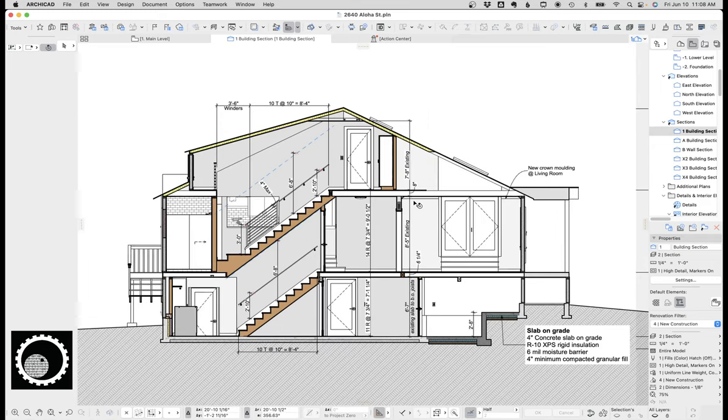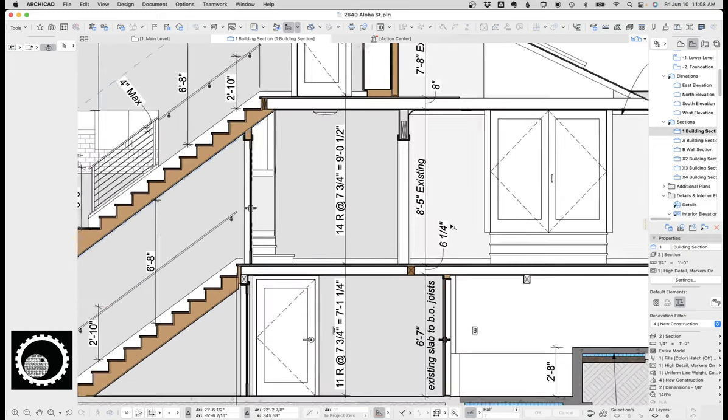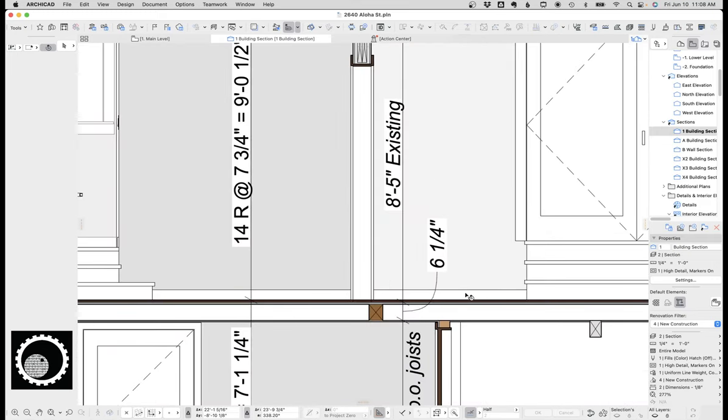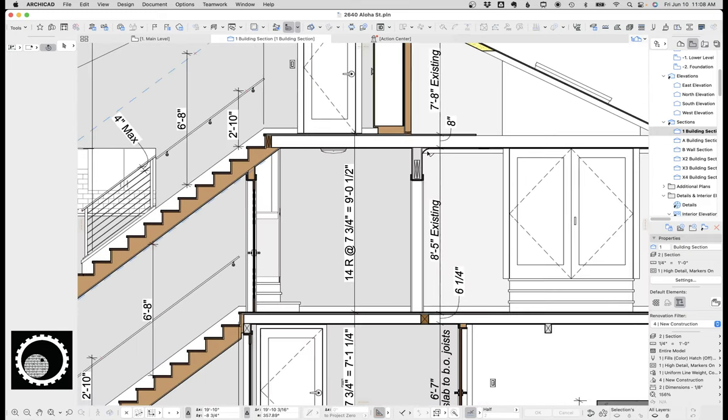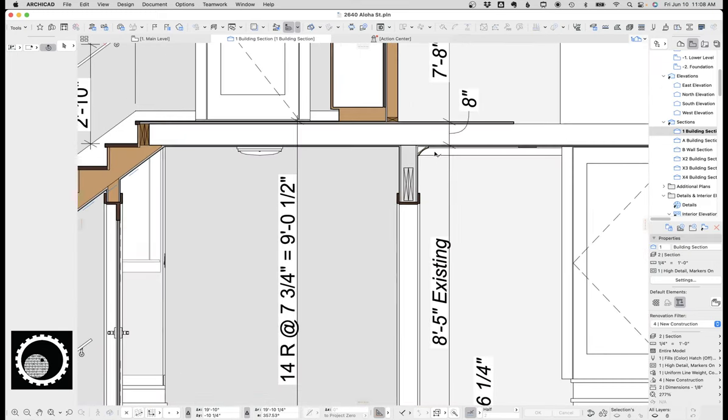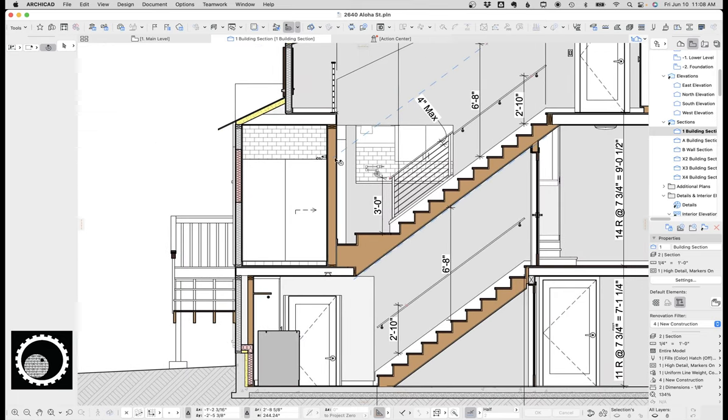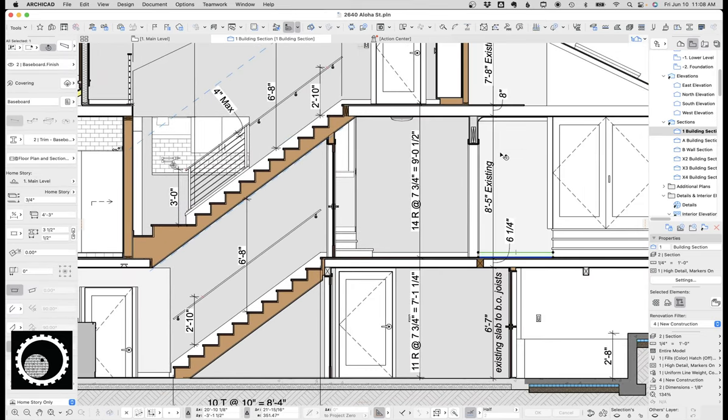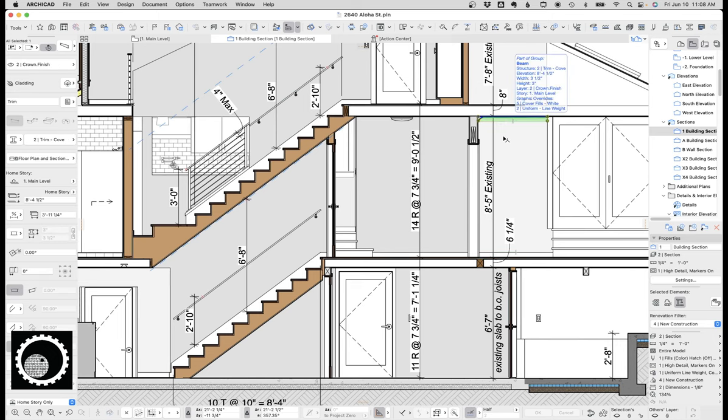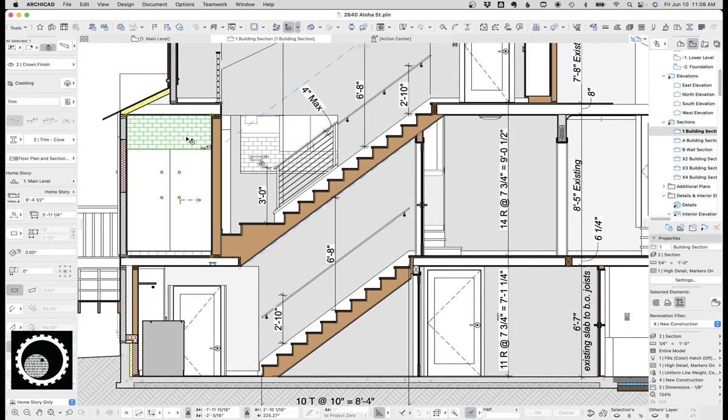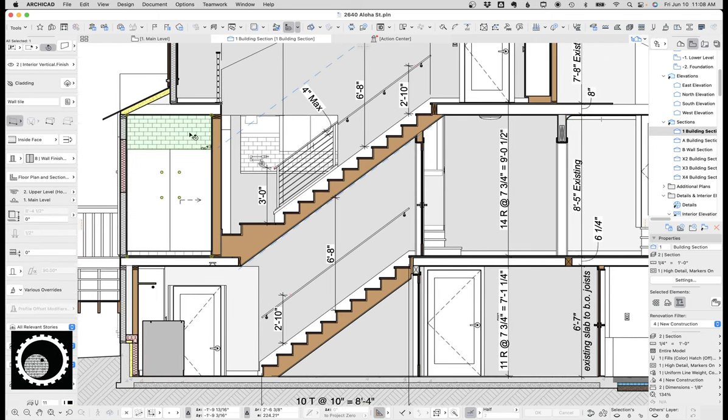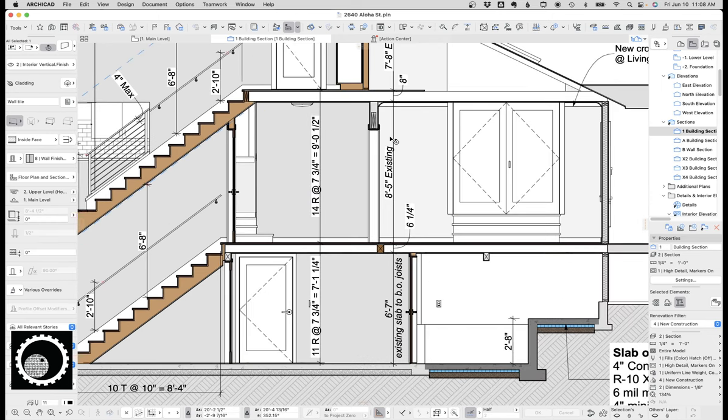So let's take a look. As you can see in this section, I've got baseboard down here, I've got some crown molding up here, and then over in this bathroom and back there in the kitchen, I have some wall tile. The crown and the base are both complex profile beams, whereas the wall tile is a thin wall. So let's look at each of these in turn.